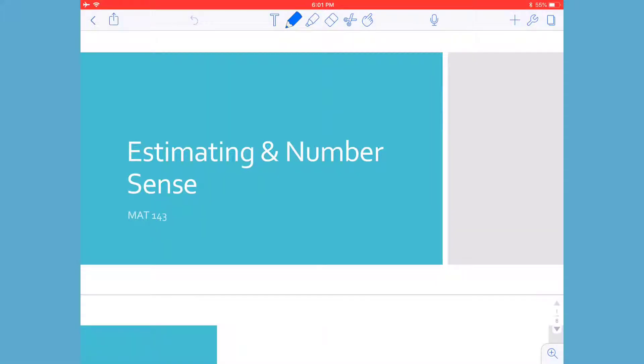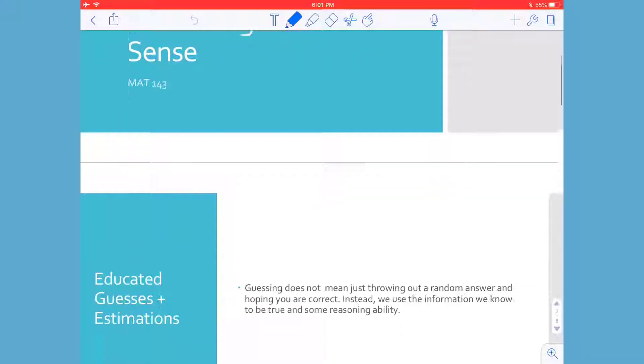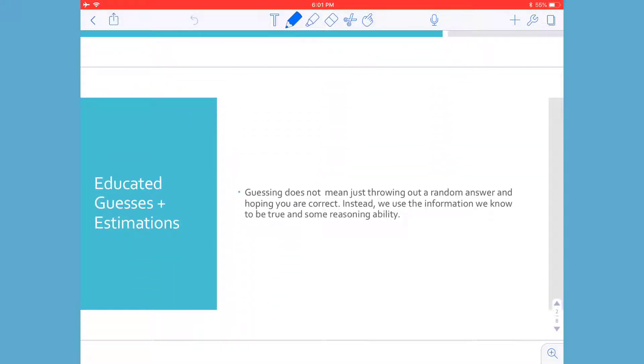Hello students and welcome to section 1.4 where we are going to be talking about estimating and number sense. So educated guesses and estimations.